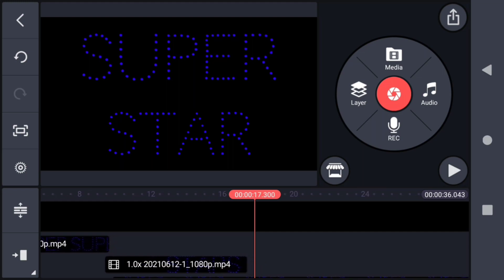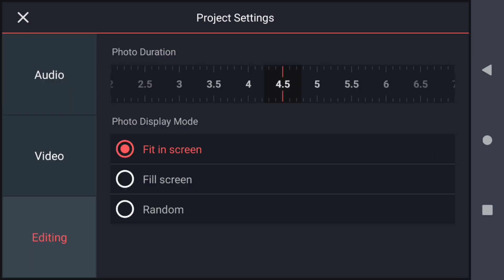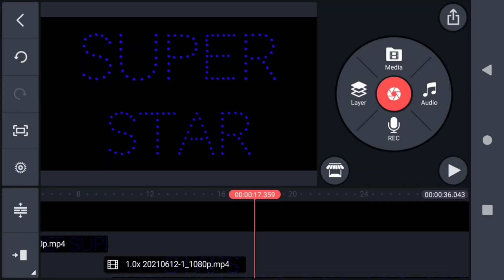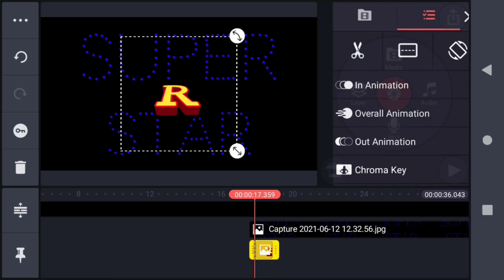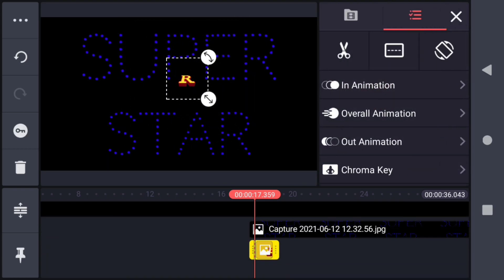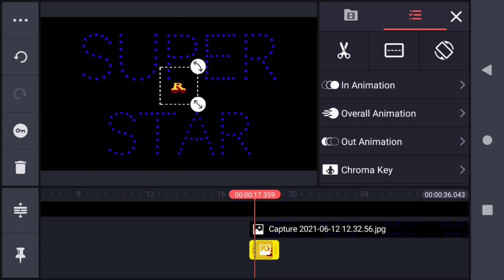Now go to the settings option in the left panel and go to the editing section. Change the photo duration to 1.1 seconds. At the point where the star animation stopped, insert the letter as a layer. Make the size of the letter very small and keep it in the center of the video like this.